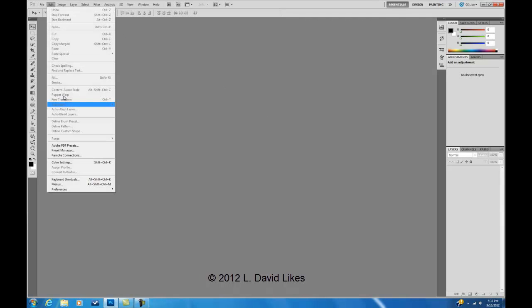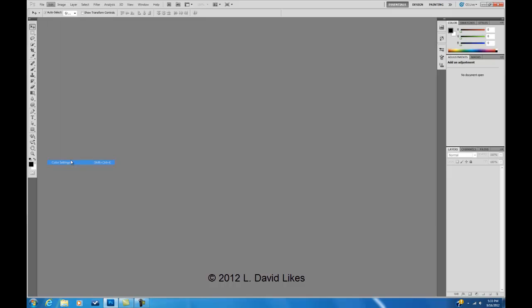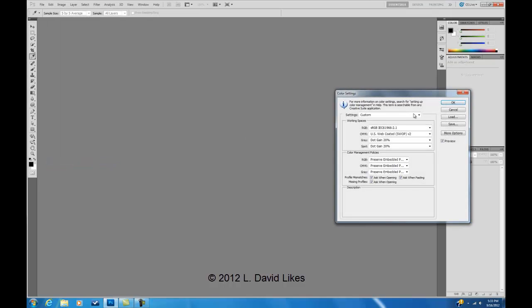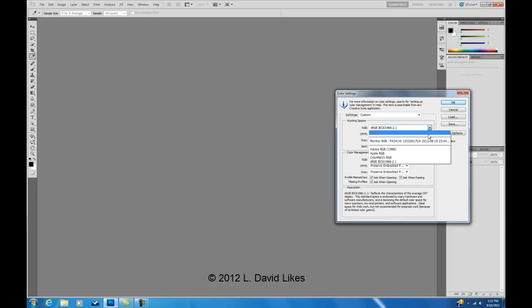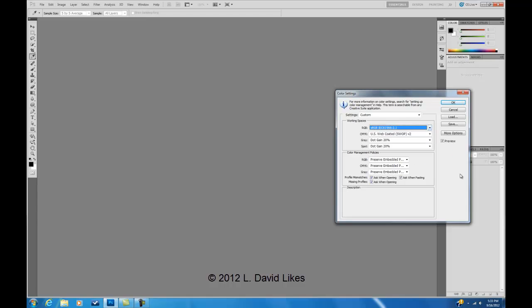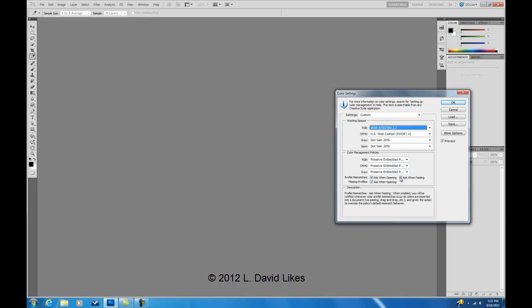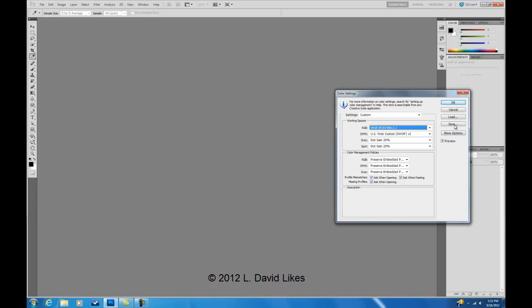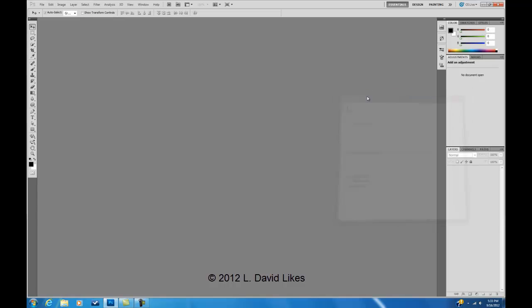If you go to Edit, Color Settings, you can see I'm in the sRGB working color space, which I could change to these other color spaces. Preserve Embedded Profile and these checkboxes will flag any mismatch in colors when you open images with different profiles.